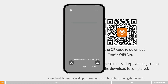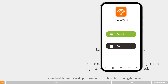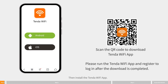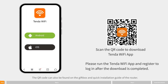Download the Tenda WiFi app onto your smartphone by scanning the QR code, then install the Tenda WiFi app. The QR code can also be found on the gift box and quick installation guide of the router.